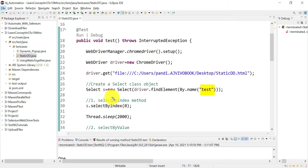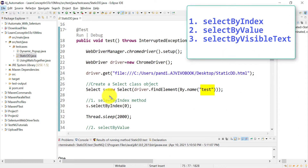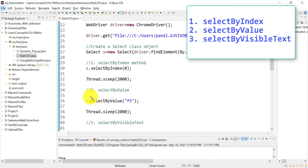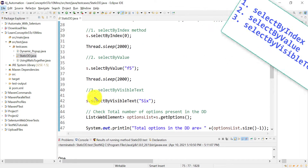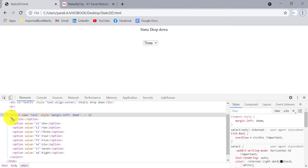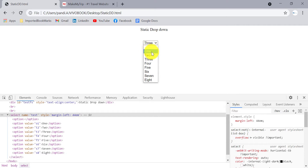The three methods to select an option are: selectByIndex, selectByValue, and selectByVisibleText. For selectByIndex, the index starts from zero. At index zero we have a blank option, at index one we have '1', at index two we have '2', and so on. So if you pass index three, it will select the option '3' from the dropdown.